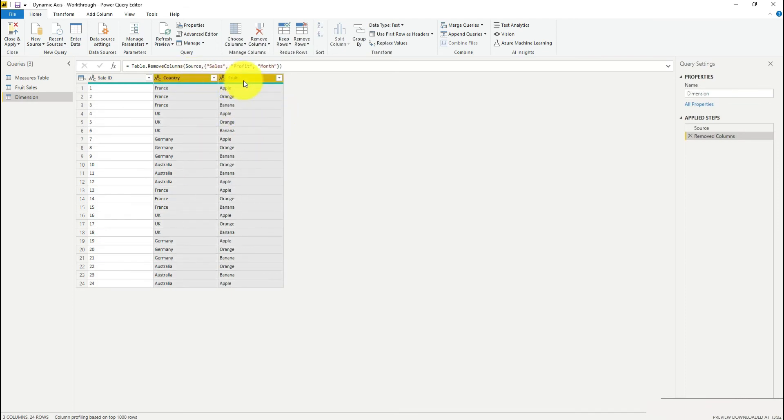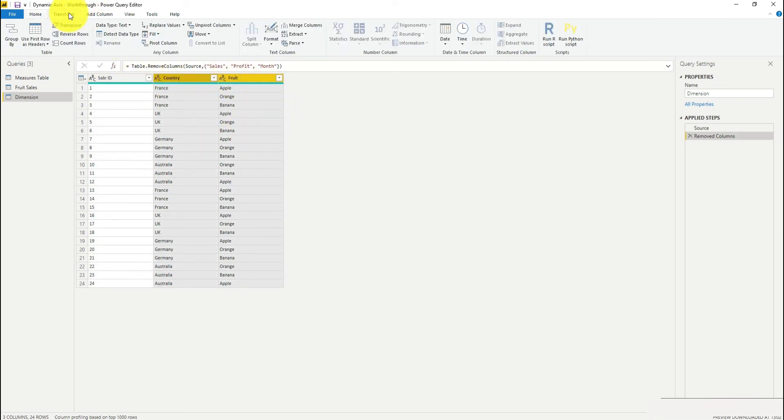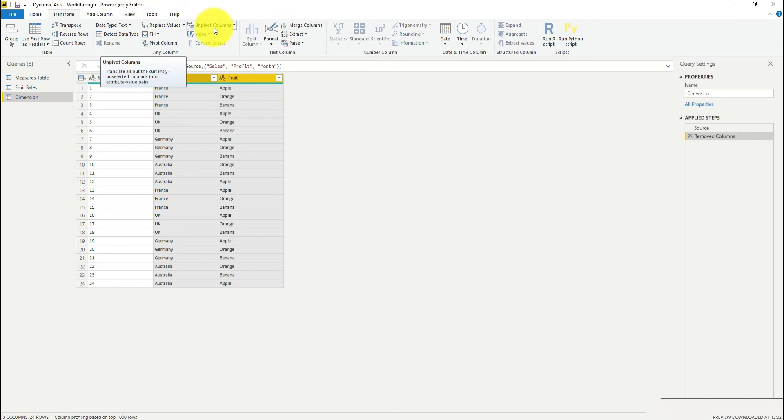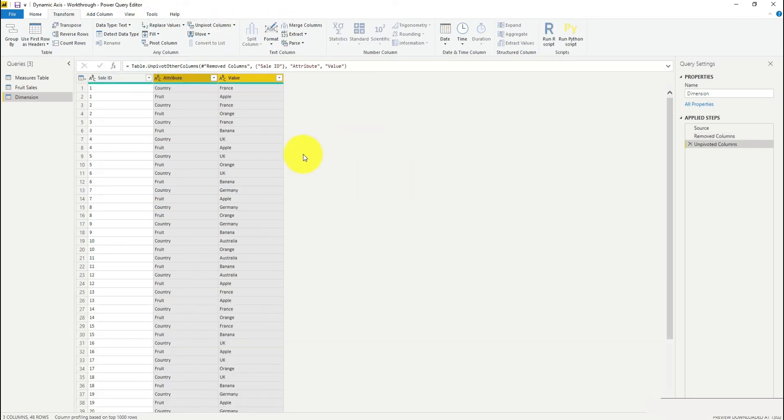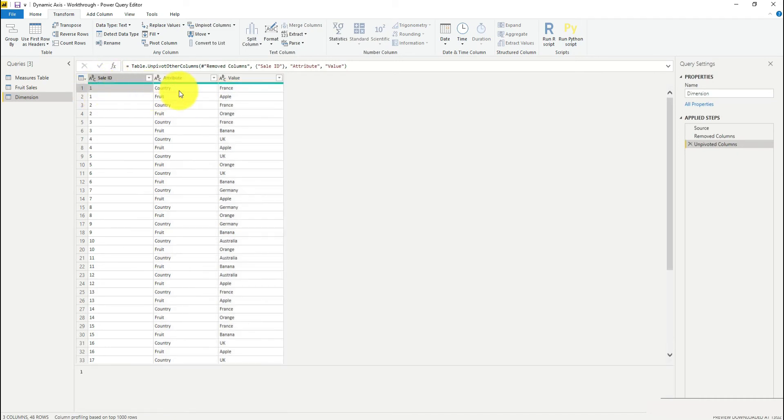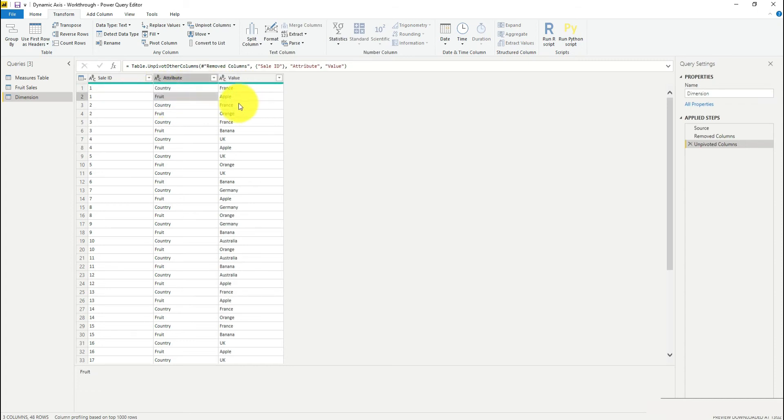I've got country and fruit here. I'm going to click transform, go to unpivot columns, and select that. What that's done is I've got my sale ID column here still, so for each sale I have a country attribute and the value for that, and then a fruit attribute and a value for that.